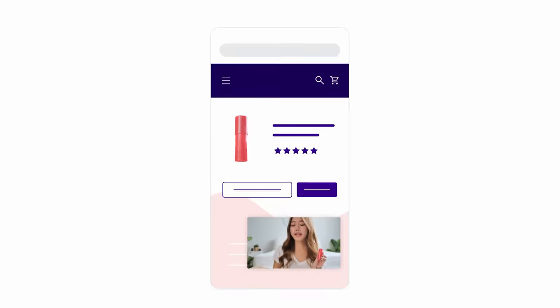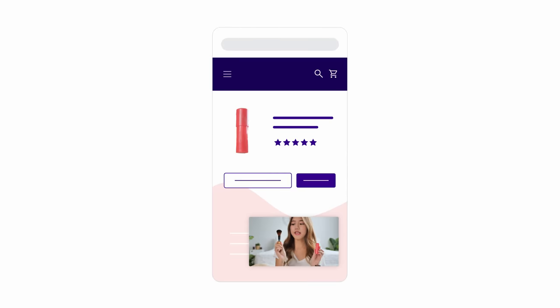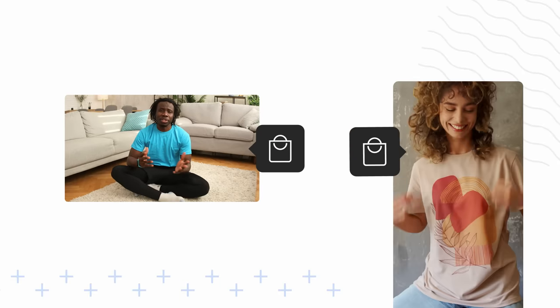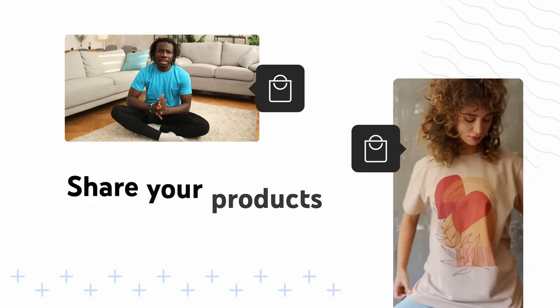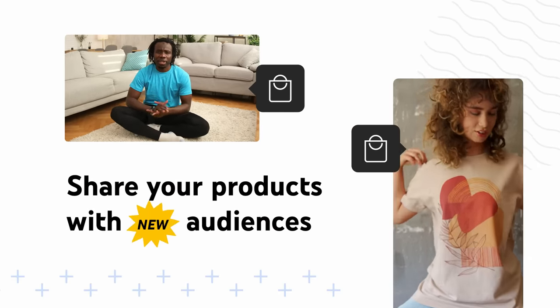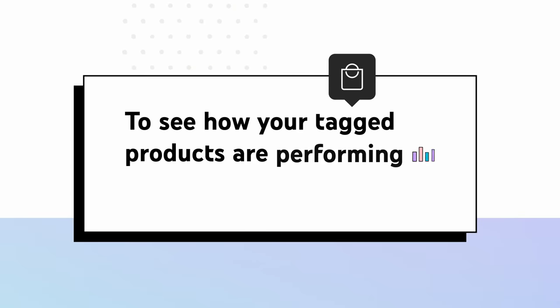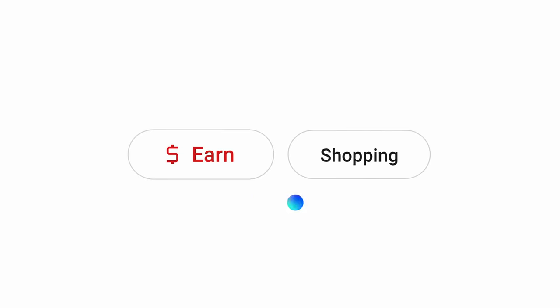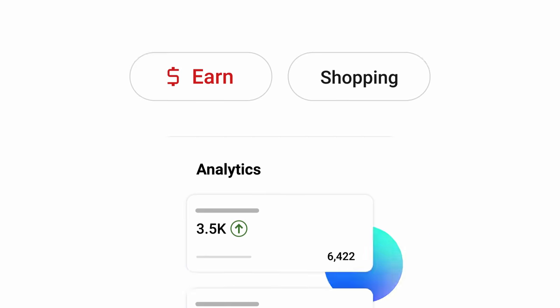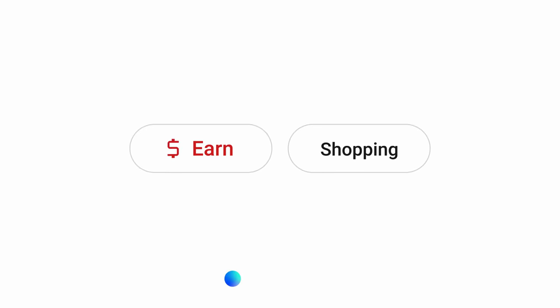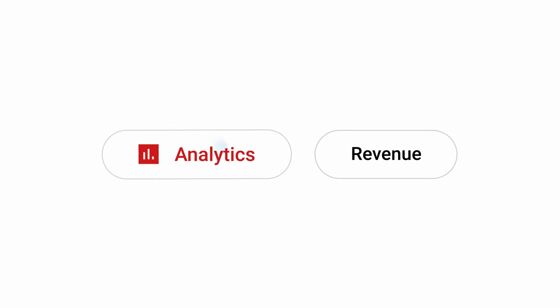Viewers can click on the overlay to see more details and options to purchase the product. Tagging your products in your videos, shorts, and live streams is a great way to share your products with new audiences. To see how your tagged products are performing, go to YouTube Studio, then Earn, then the Shopping tab, or for more details, check out the Revenue tab in YouTube Studio Analytics.